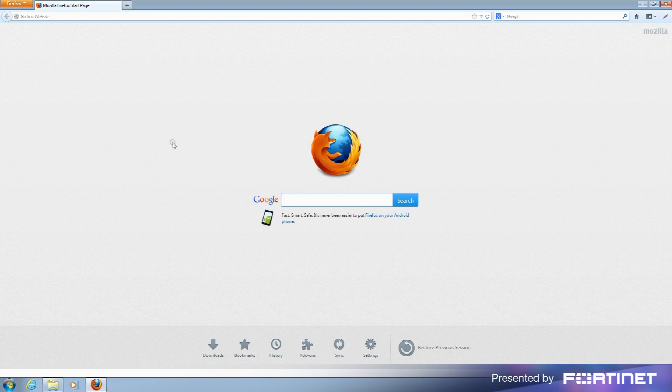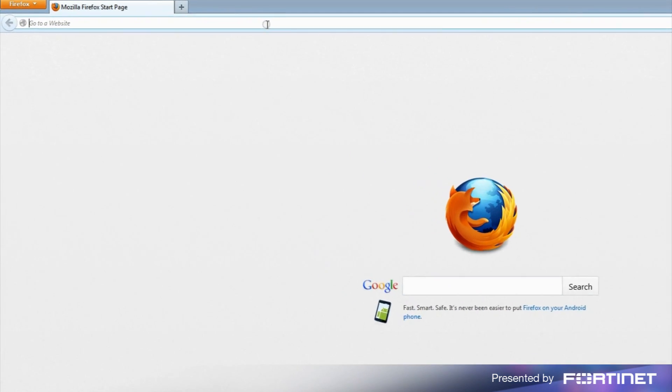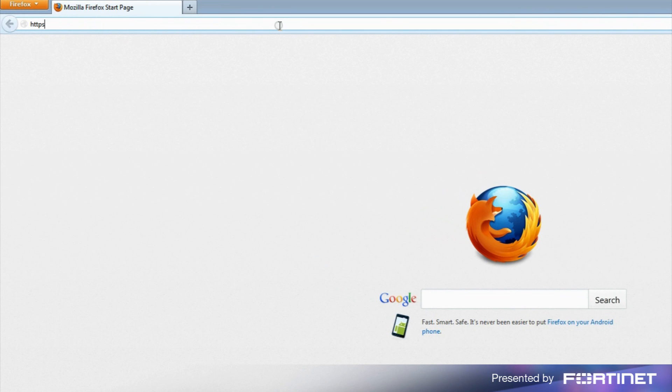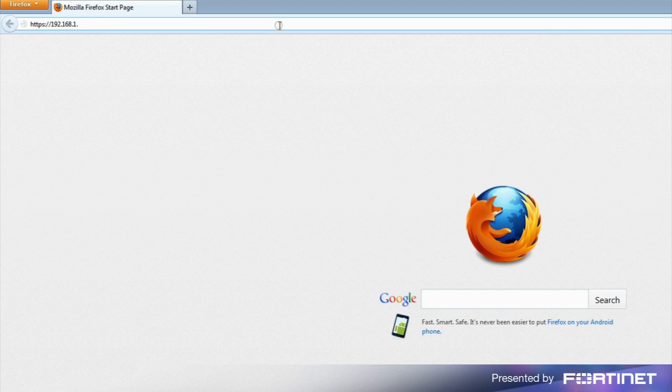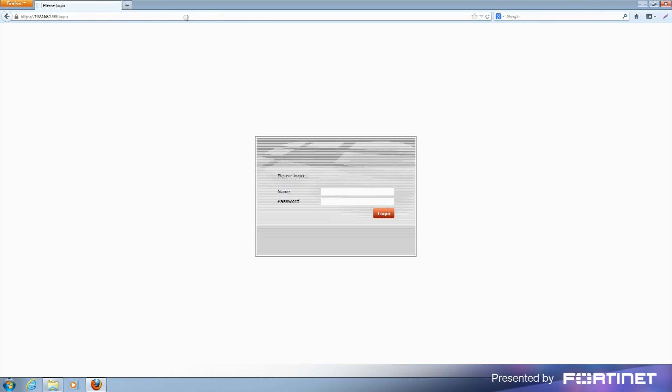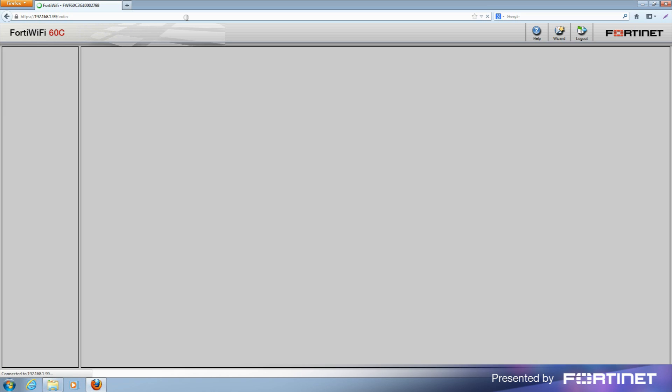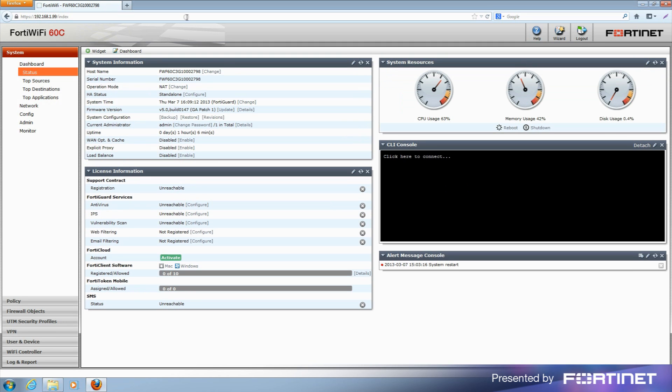Launch a web browser of your choice and browse to https://192.168.1.99. This is the factory default IP of the internal interface of FortiGate and FortiWiFi units. Log in to the unit by entering admin in the name field, leaving the password field empty.